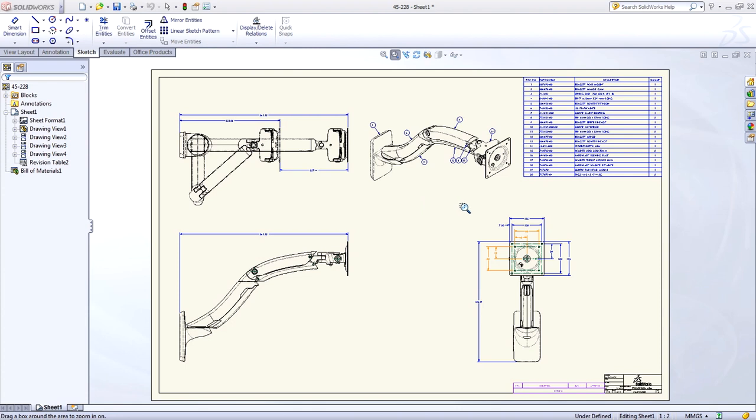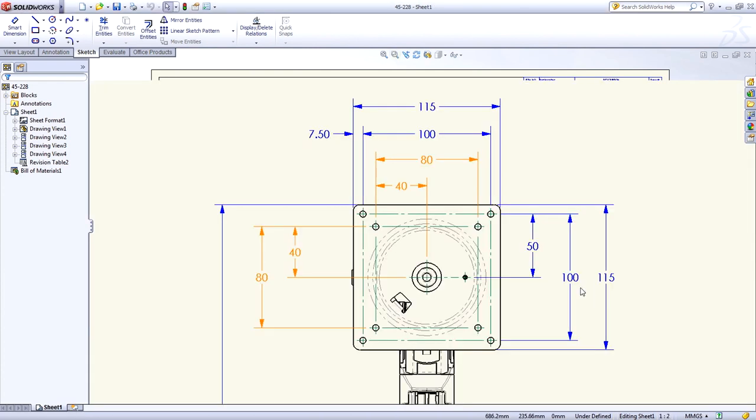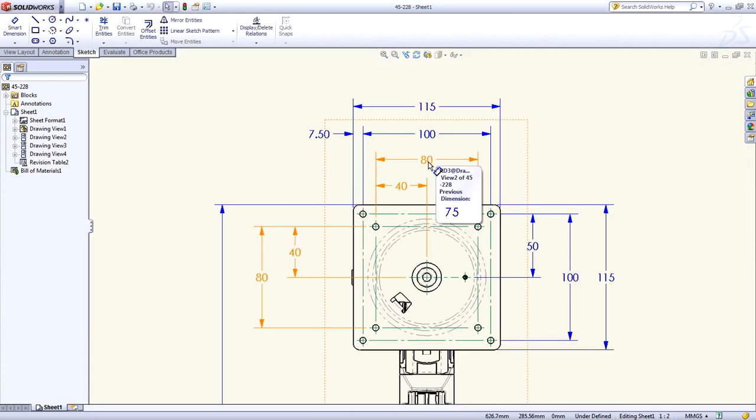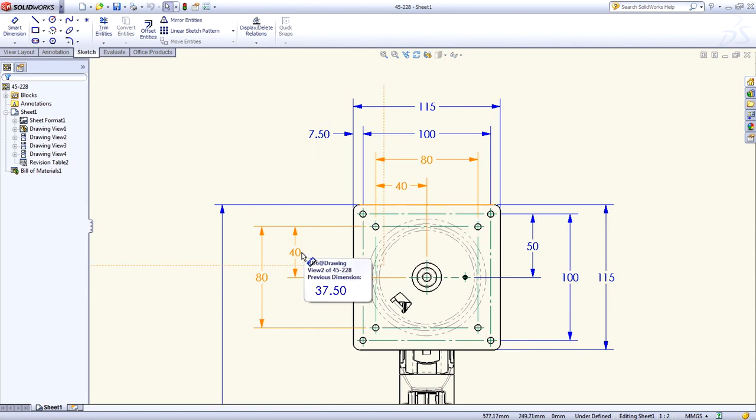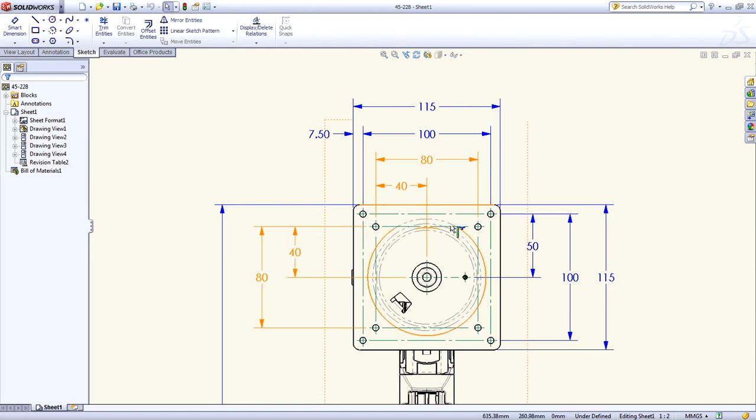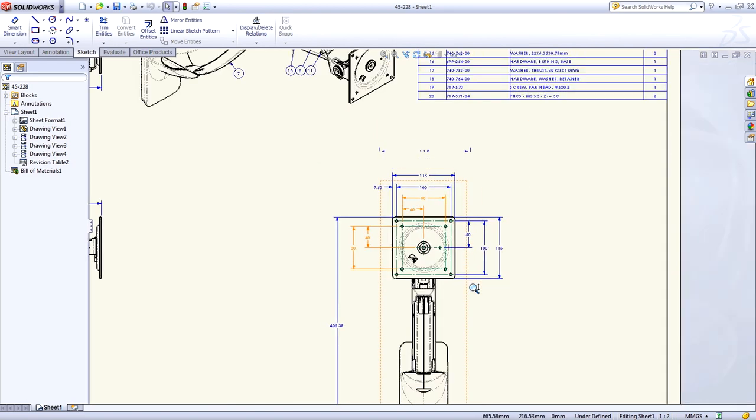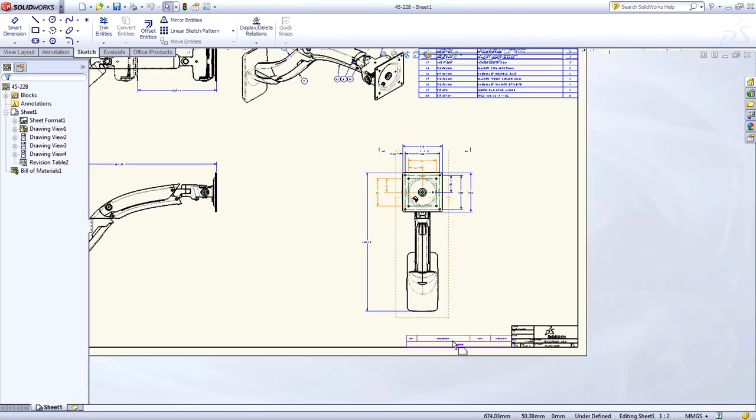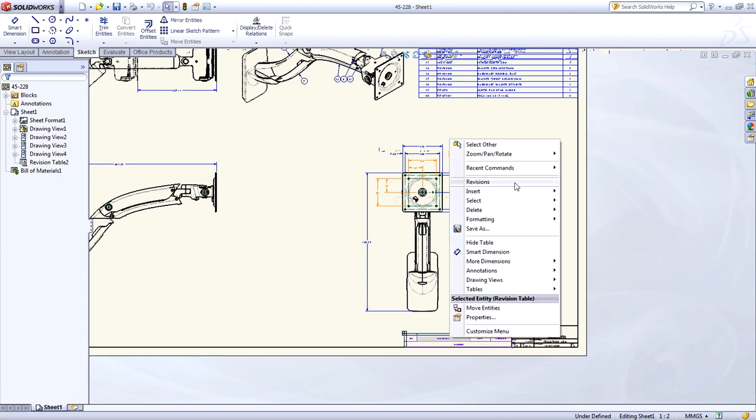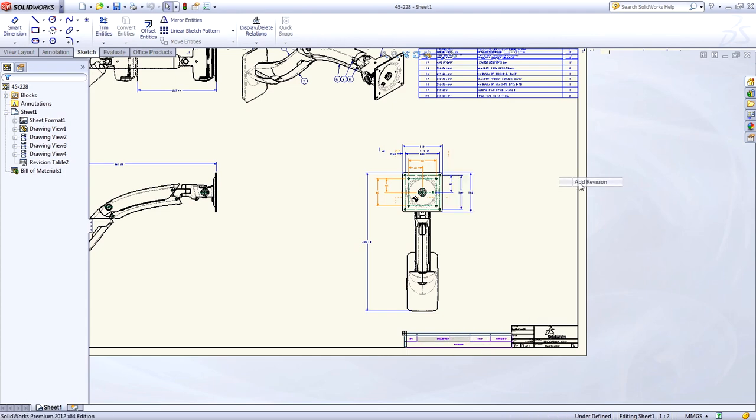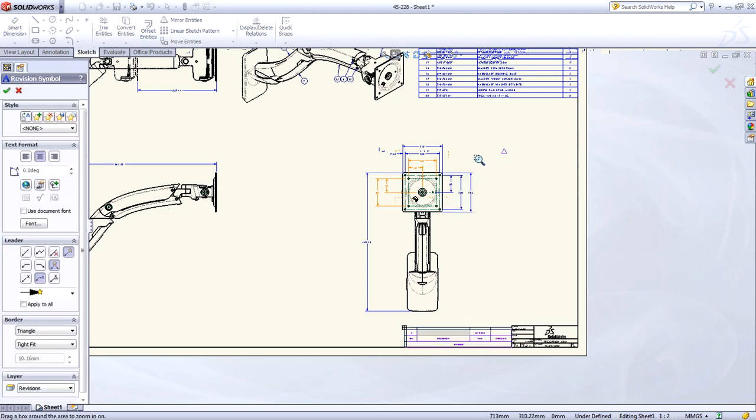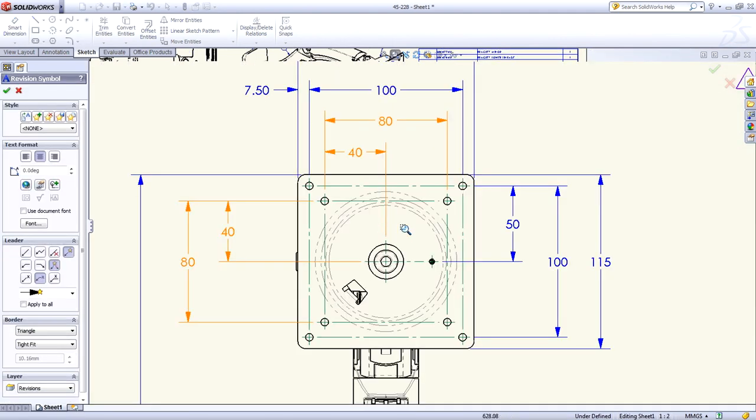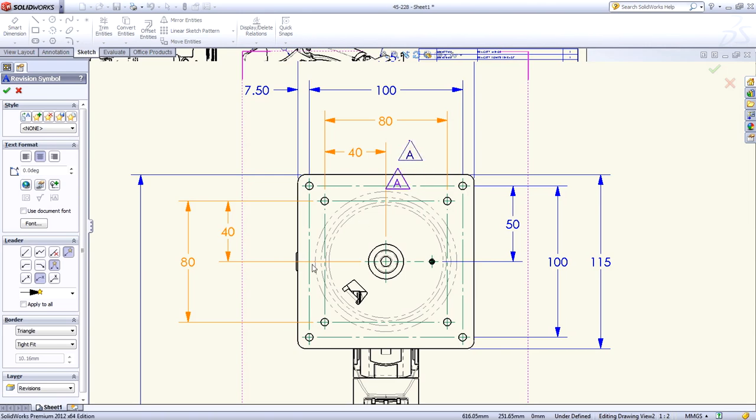Any changed dimensions are now highlighted when you open a drawing, eliminating any guesswork. Each dimension's previous values are also shown to help you with the revision process. You'll spend less time updating your drawings and more time perfecting your design.